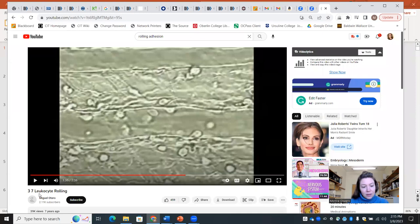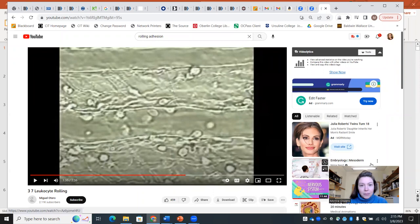I will put a link to this leukocyte rolling video in the description box.